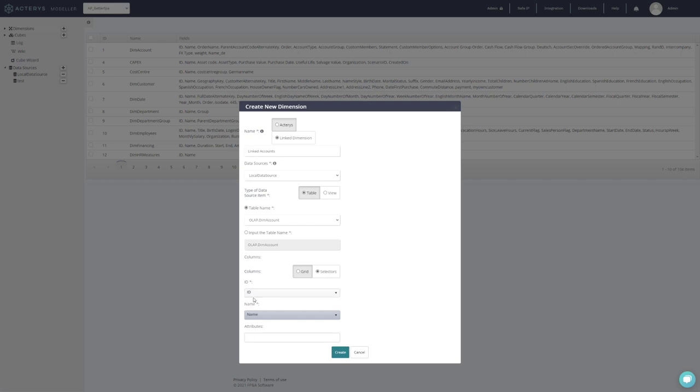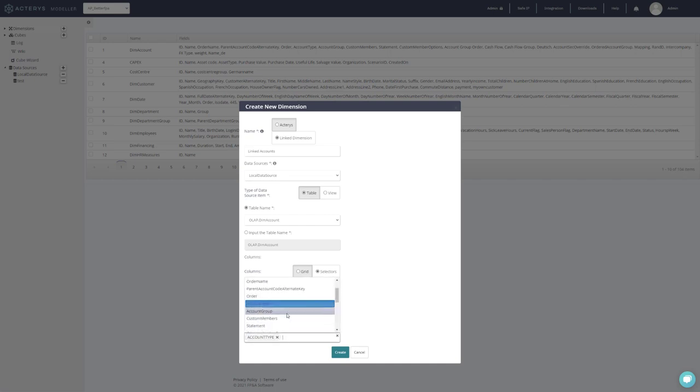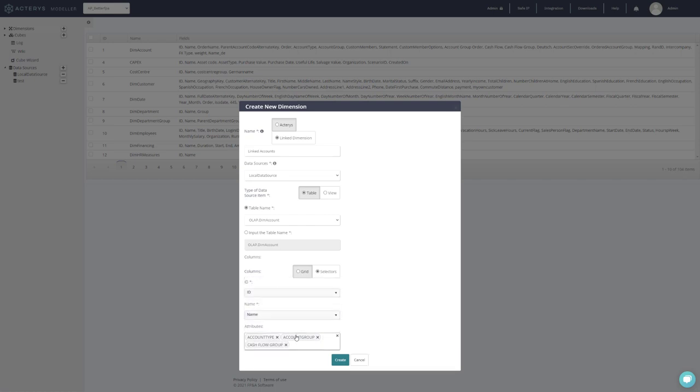In addition to these mandatory columns, you can add now as many attributes or columns from this source table as you like. For example, I could say I would like to use the account type here. I want to use the account group, then some special groupings like for example cash flow group, and we can leave it at that.